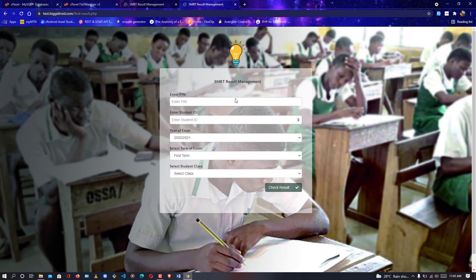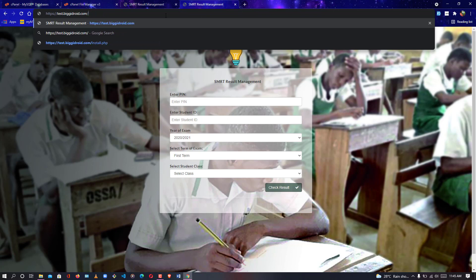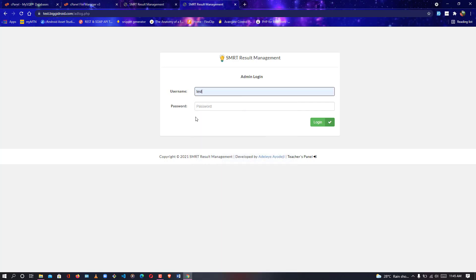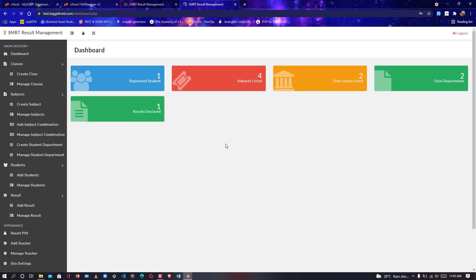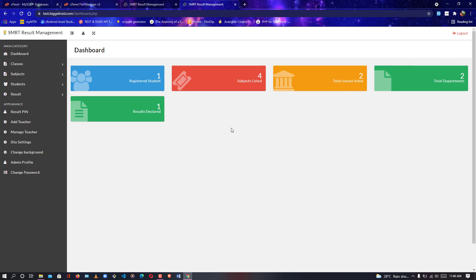It redirects back to the home page — installation has been successfully completed. To test the admin panel, navigate to admin_log.php. Enter the username 'test' and password 'test', then log in. As you can see it's working perfectly. If you have any issues with installation or database, comment below and I'll help you solve the problem. Thank you for purchasing the product.